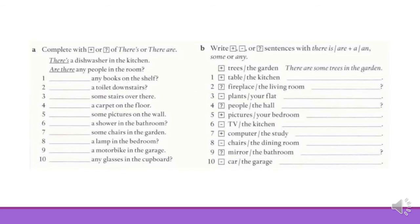Let's put everything together and start practicing. In the first exercise, we have to complete with affirmative or interrogative forms of there is or there are. You need to pay attention to the sentence. For example, a dishwasher is singular, so we use there is. Any people — people is a plural noun, it's the plural of person — so we use are there, the interrogative form, because we have a question mark. You have to pay attention to the noun — singular or plural — and whether you have a question mark or a full stop.